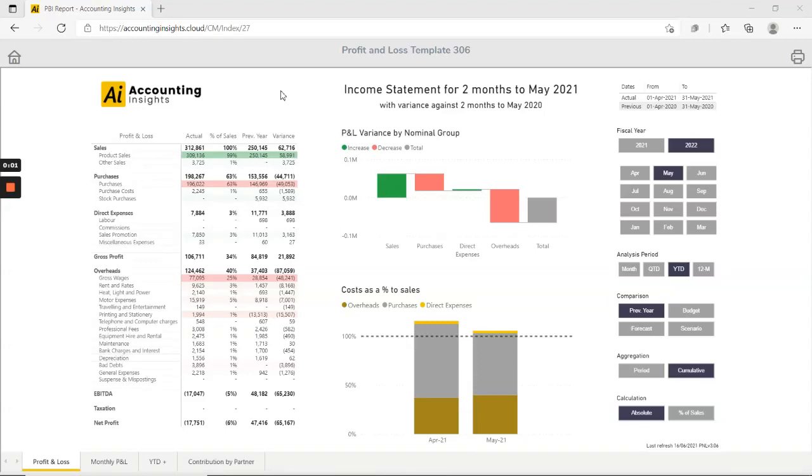In this video we'll take a brief look at the new Profit and Loss Template version 306 from Accounting Insights for Power BI.